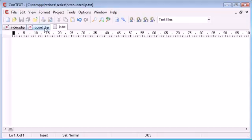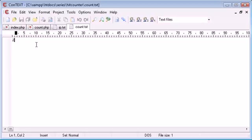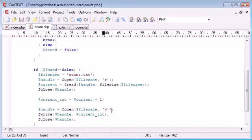I'm going to refresh again and you can see that if we open up count.txt, it's changed to 2. Now this is all well and good but at the moment it's not unique.